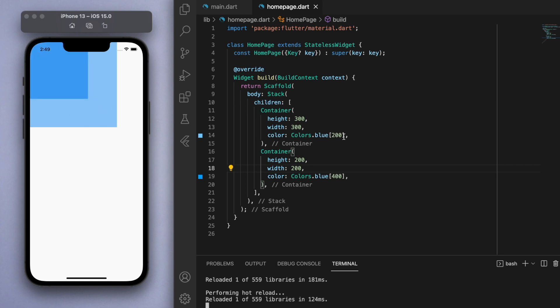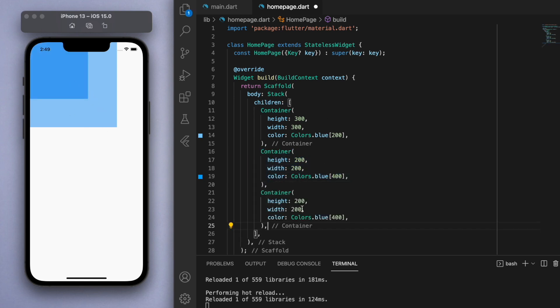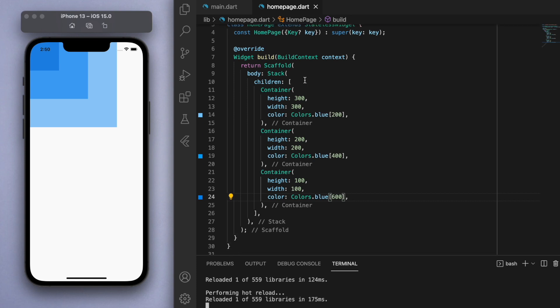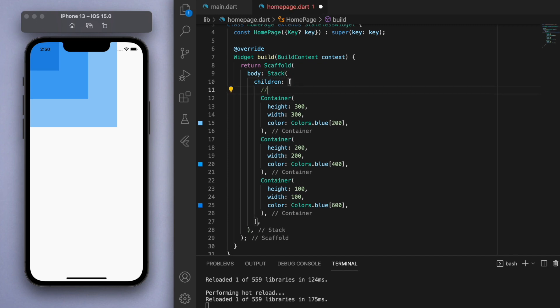This way you can see how the stack works. By default if I just create a third container there, make the size smaller and let's make the color darker, you can see by default it's going to align to the top left. But instead of positioning widgets side by side from each other like rows and columns, a stack will place them directly on top of each other.